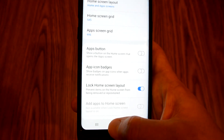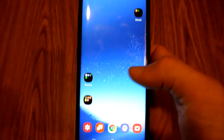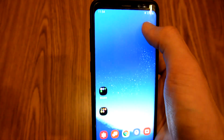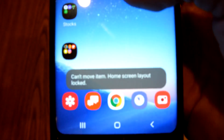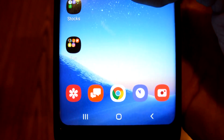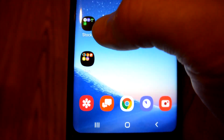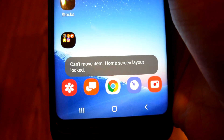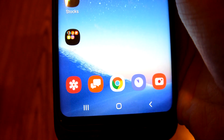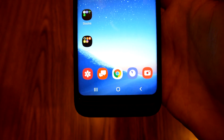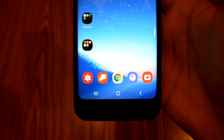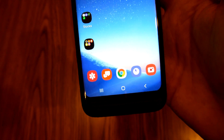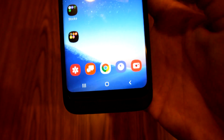So if I go back and I try to move this back to where it was, it's going to give me a message right there that says: 'Can't move item, home screen layout locked.' This works for anything you have on your home screen — apps, widgets, or anything else.